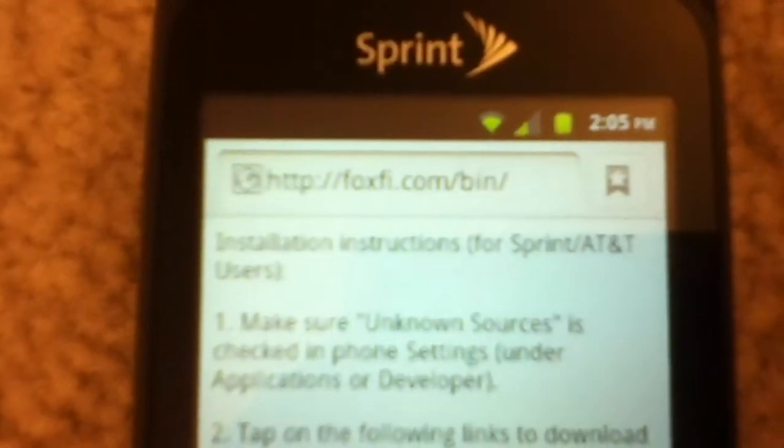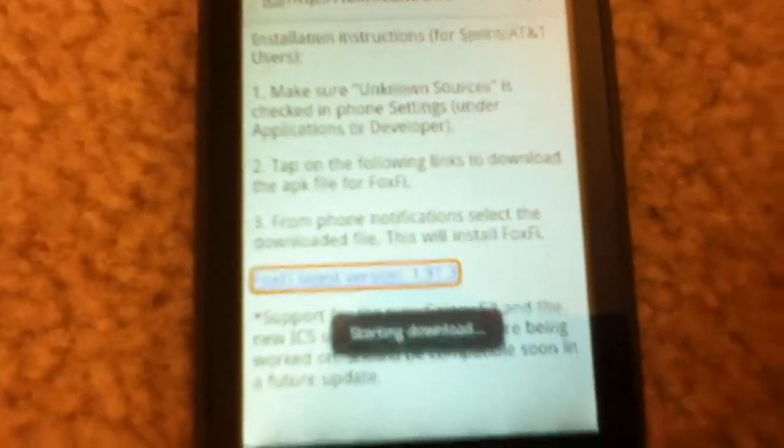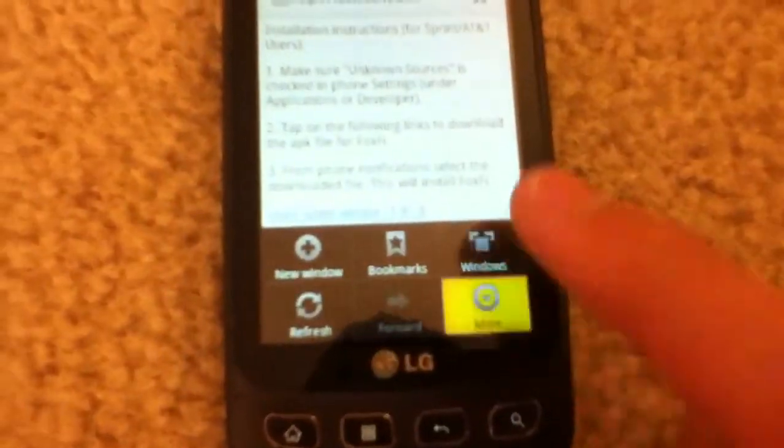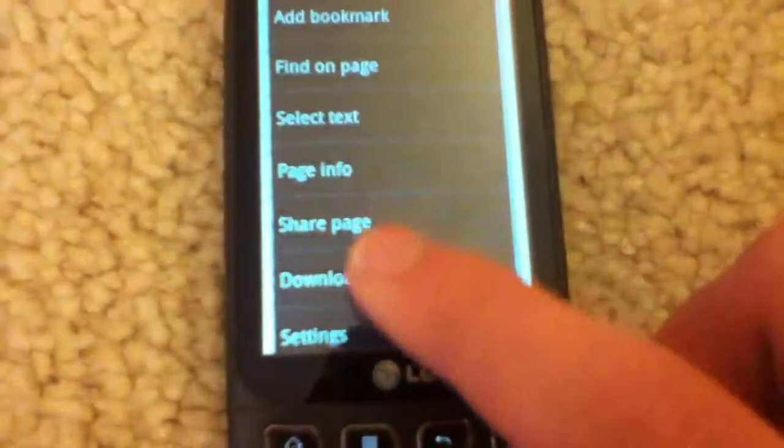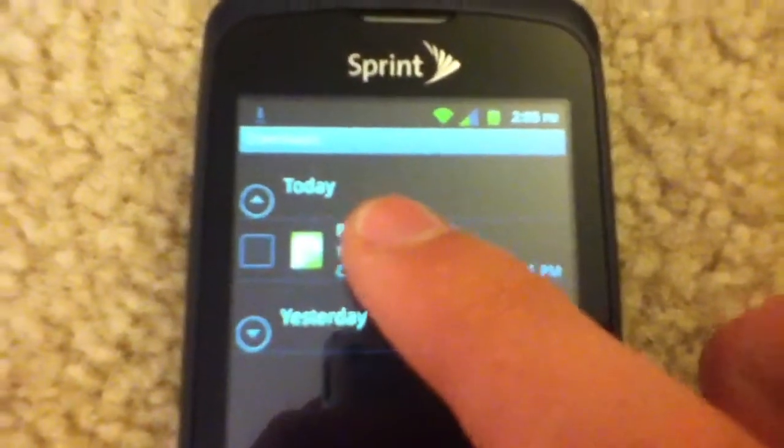Anyways, just go to your internet browser. Go to foxfi.com slash bin. It's right there, I'll have the link in the description. You go here, then you just click on the little blue thing. Starting downloads, so I just go to my downloads page, and it's already complete.